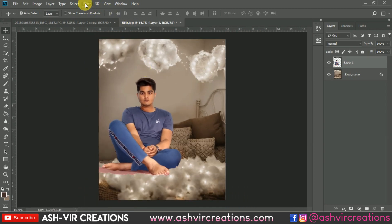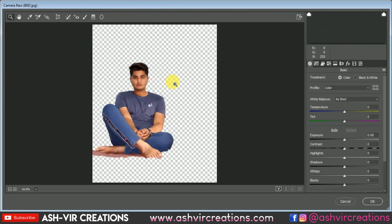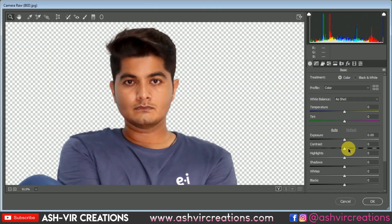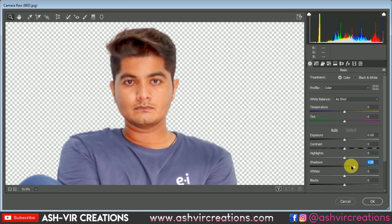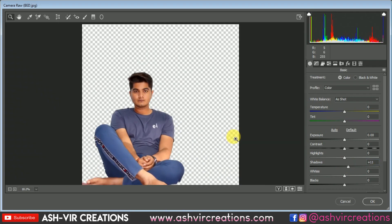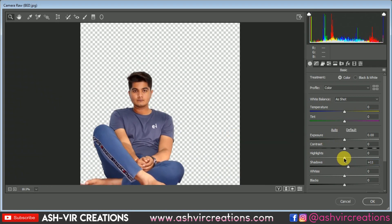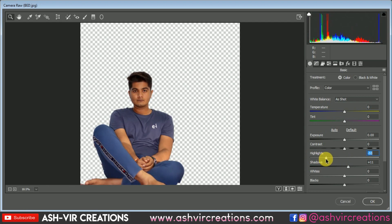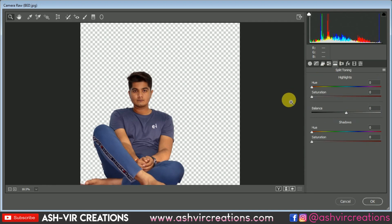Now go to Filter, select Camera Raw, and let's reduce the highlights from the subject image. Increase some shadows, and you can play with the adjustment controls — whatever is most suitable for you. I'm going to reduce the highlights and shift the skin color toward a gold tone.